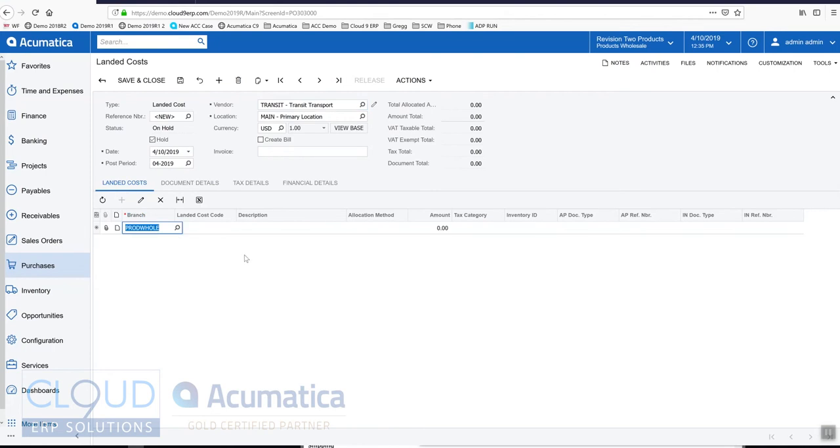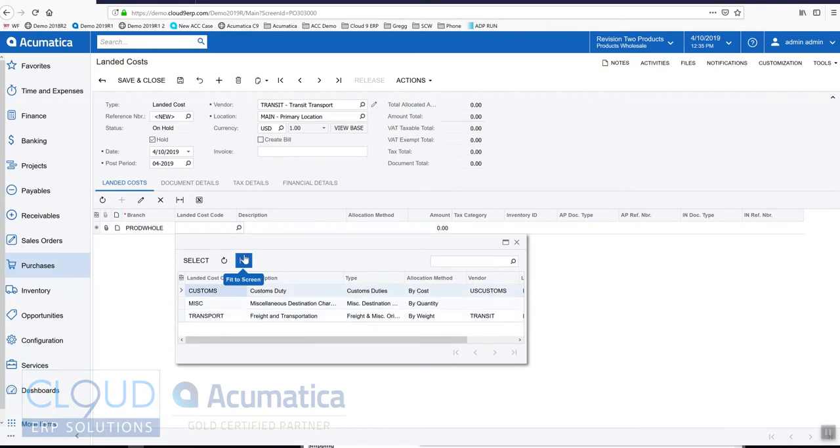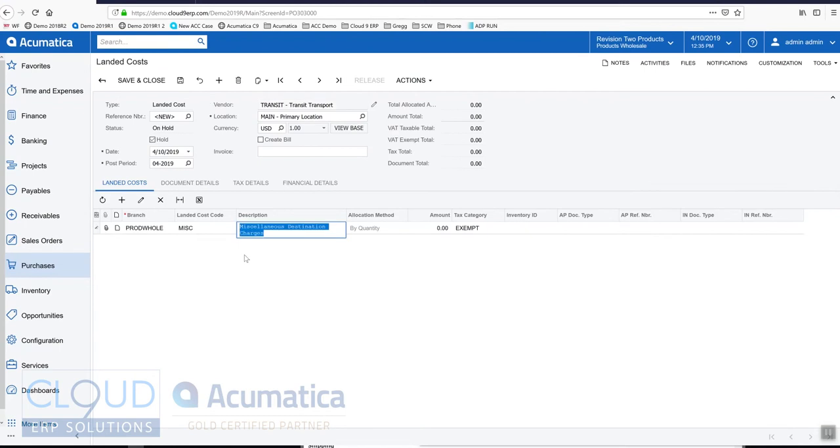Now the first thing we do is we add a landed cost code. If I press F3 here I can see the landed cost codes that we have set up. Let's take a look at those so that we understand how they're set up.